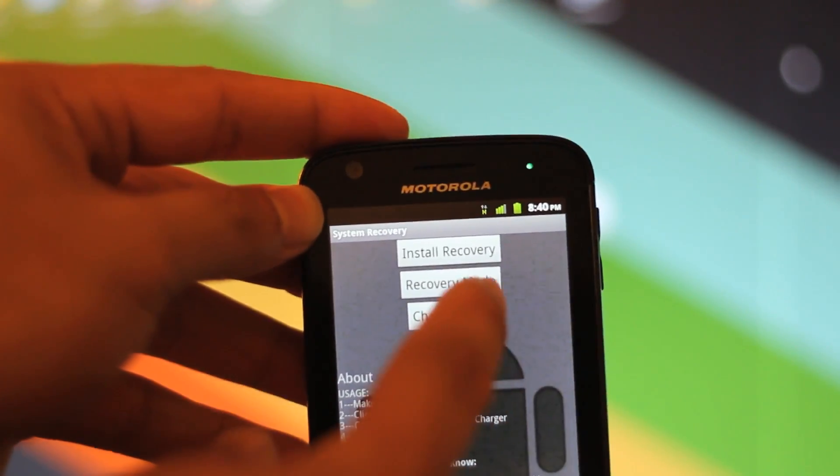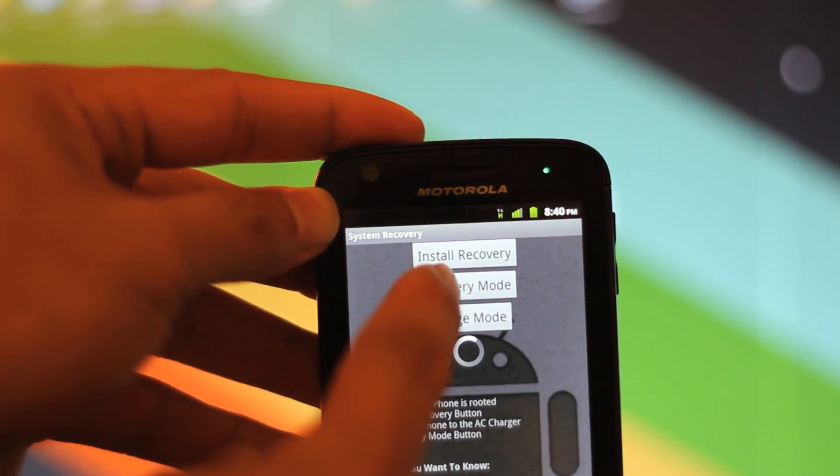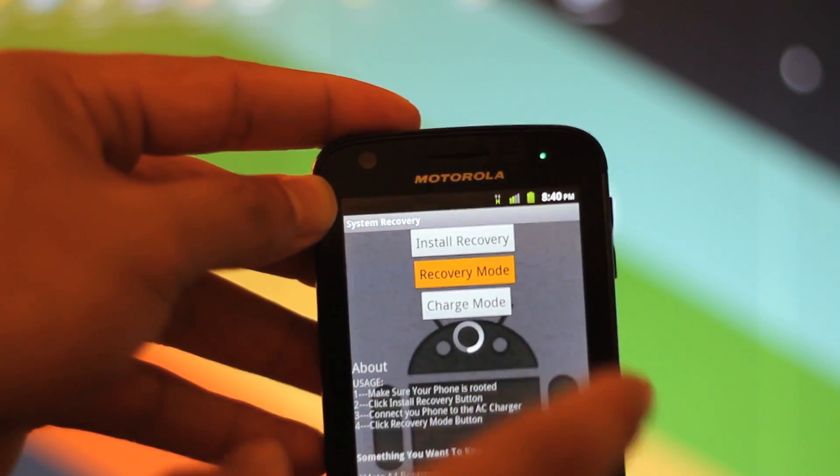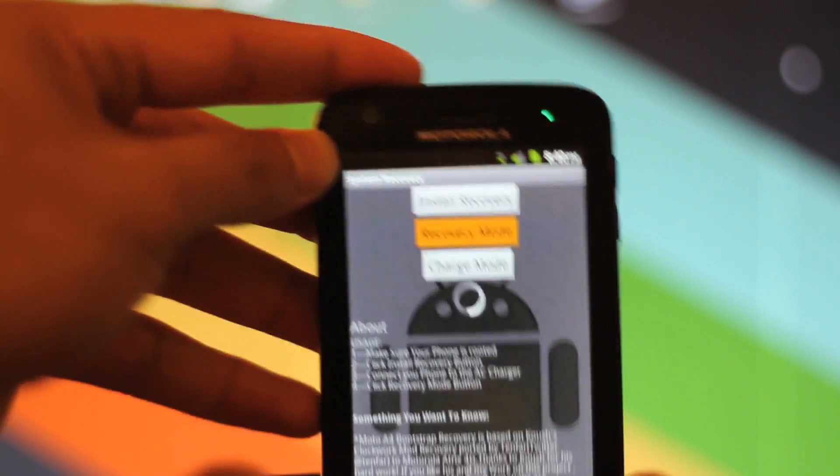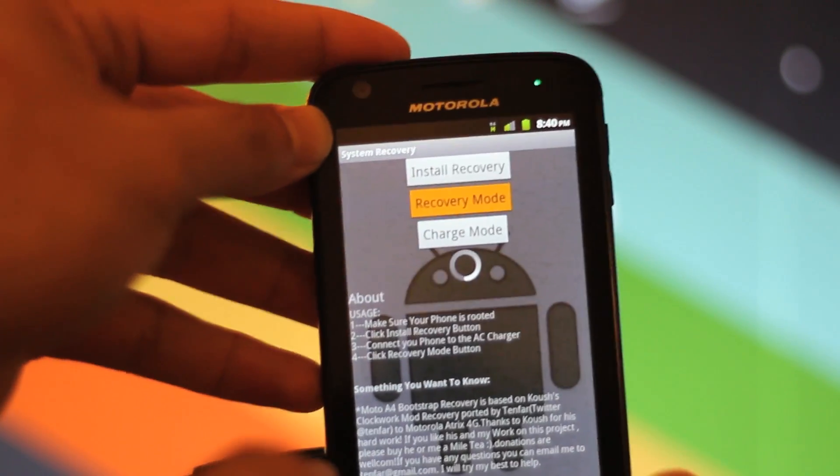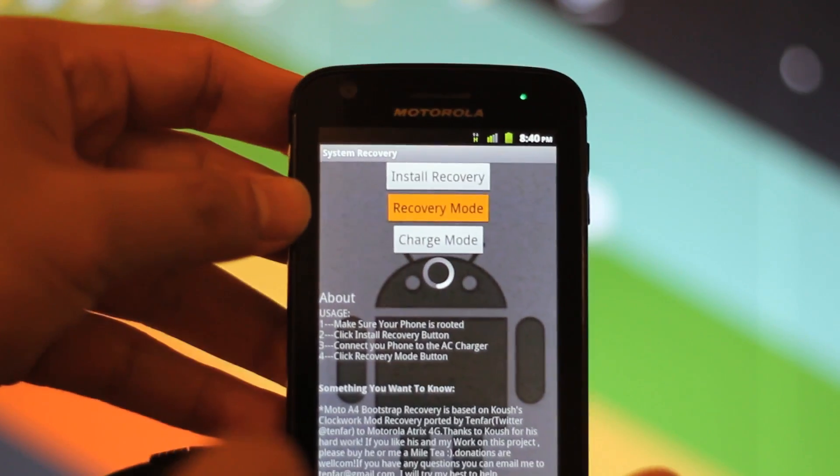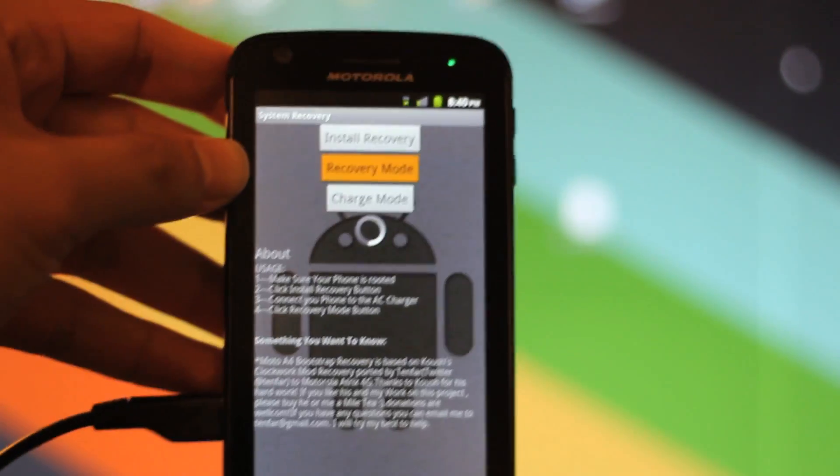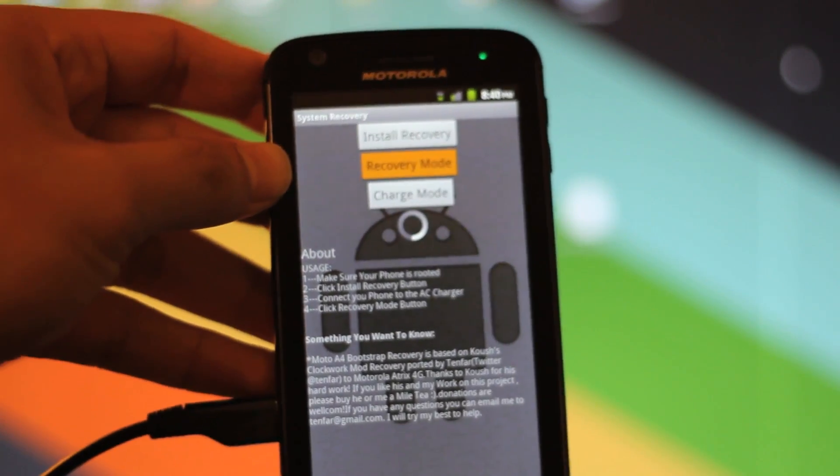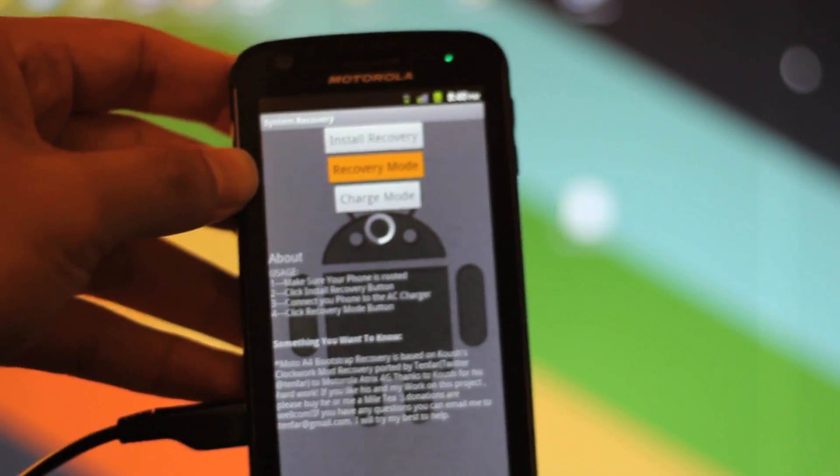Now you're going to click on Recovery Mode, and what this is going to do is reboot the phone into recovery mode. We'll just wait until that happens and we'll be right back.